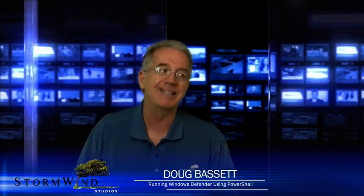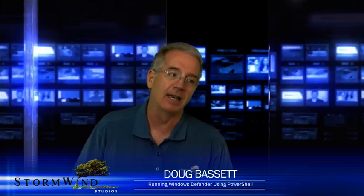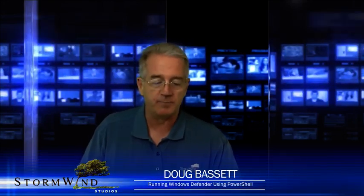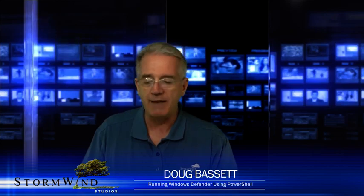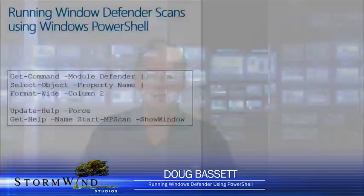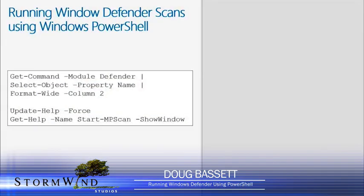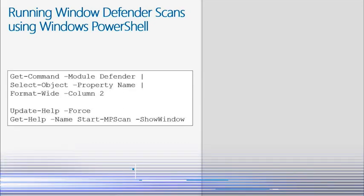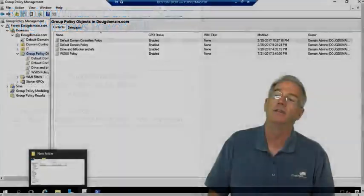Now there are lots and lots of commands that we can use. We have a couple listed in your student guide, so Get-Command Windows Defender will show you a bunch of the commands that are out there, but I'm going to go ahead and demonstrate this.